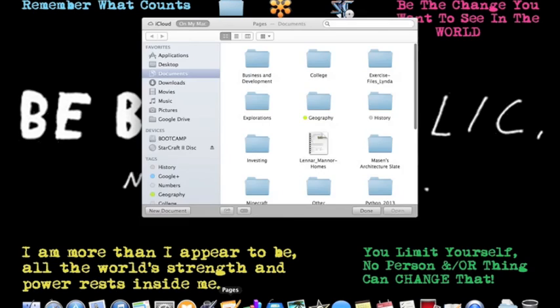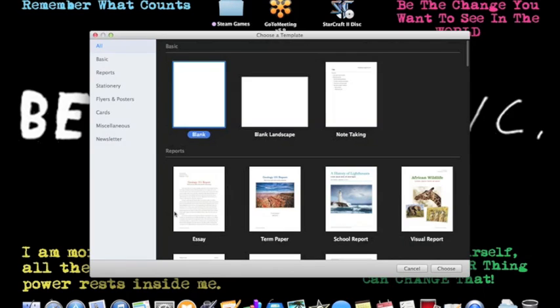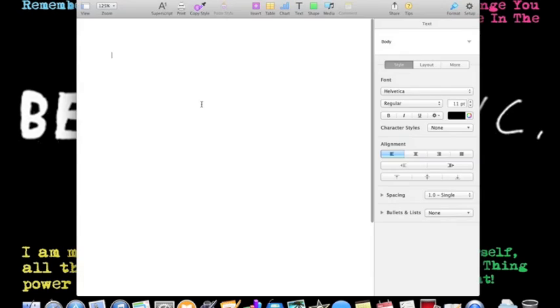So first we're going to open up Pages and we just make a new document, just make a blank one.